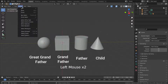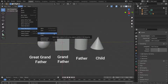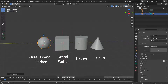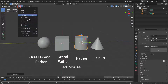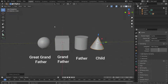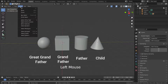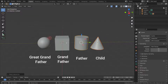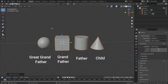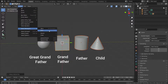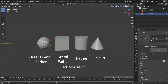We can select the parent of an object. We can also select the child of an object. We can extend the parents of an object — let's select the cone and extend its parents. In the same way, we can extend the children of an object. Let's select the sphere and extend its children.